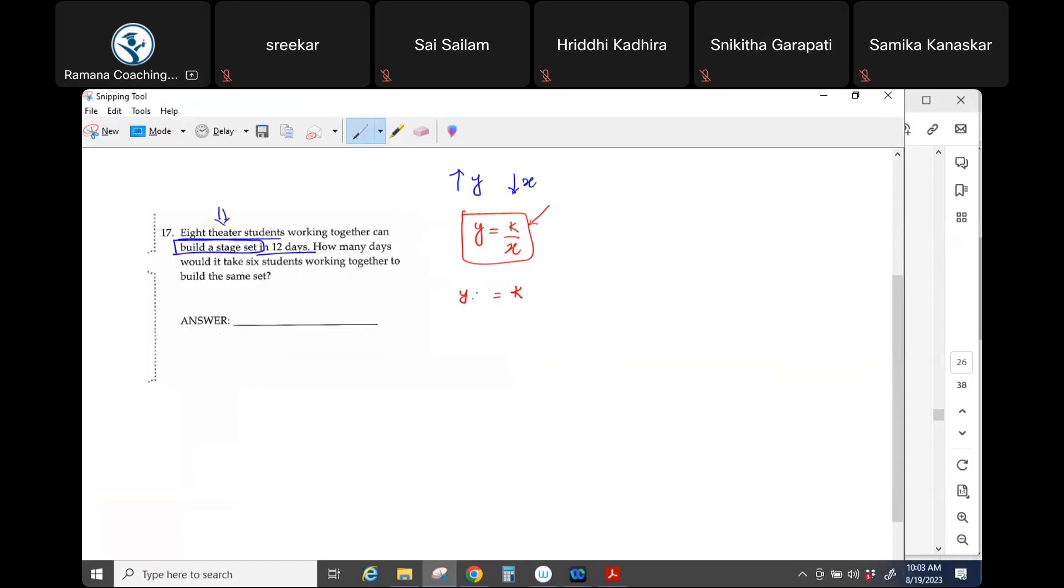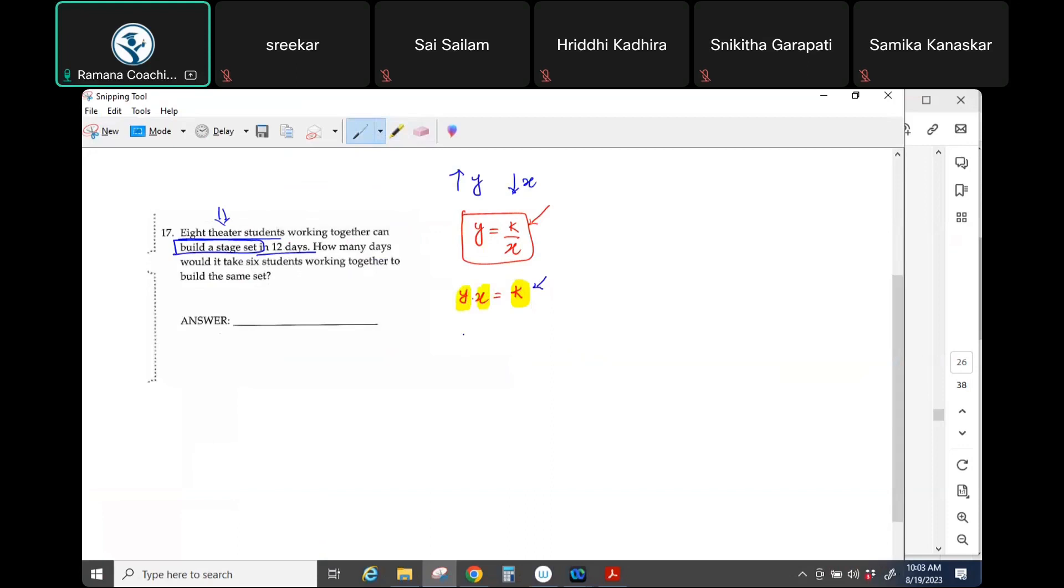When they say constant, what it means is no matter which order pair you take, the product will always be the same. So no matter which order pair you take, the product will still be same, which is why it is called constant.